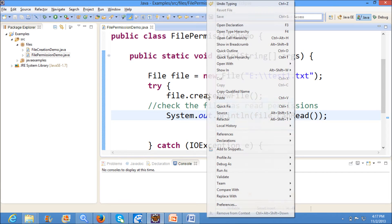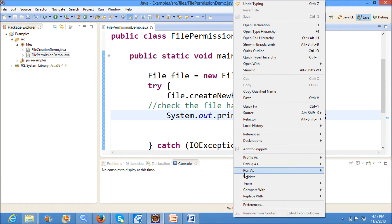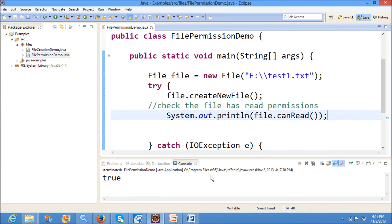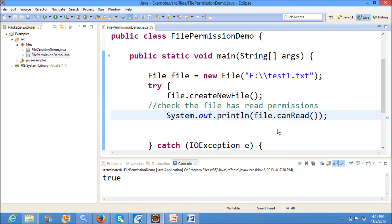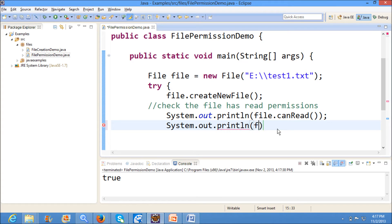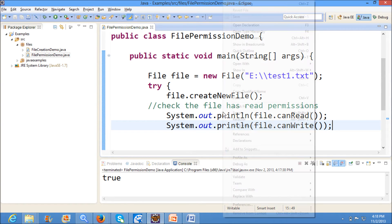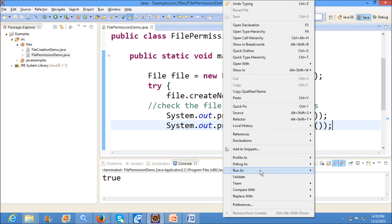Now I am running the program. See, by default the file will have true for the file permission whenever I create a new file. And we will check the write permissions. See, now I am running the application. Now also I am getting true for write permissions.